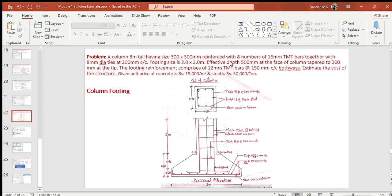Dear learners, previously we have studied the estimation of RCC slab and learned about bar bending schedule, weight per meter, length of bars, how to calculate the length of the hooks and cranks, etc. Here we shall study the estimation of column footing and beam.